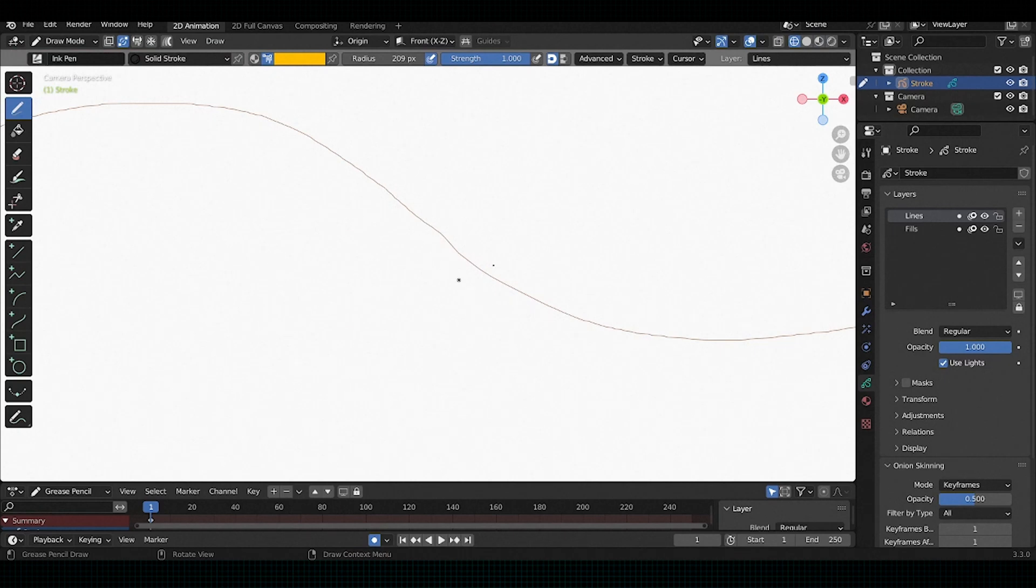In wireframe mode, as you can see how both strokes have been transformed into a single line.